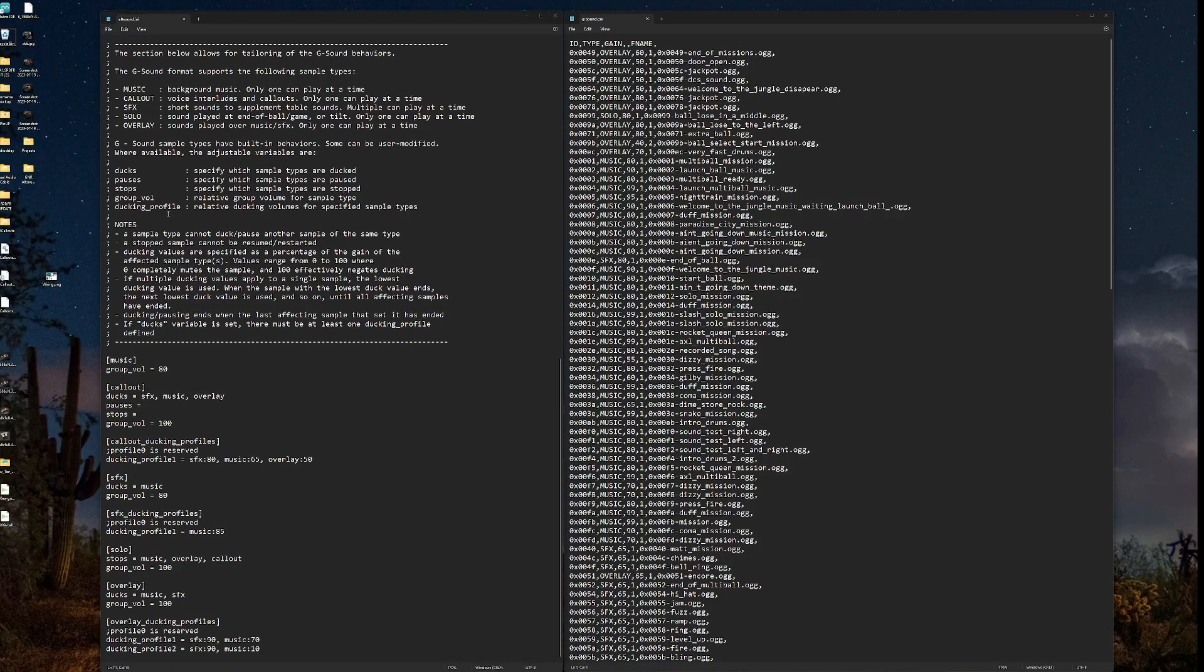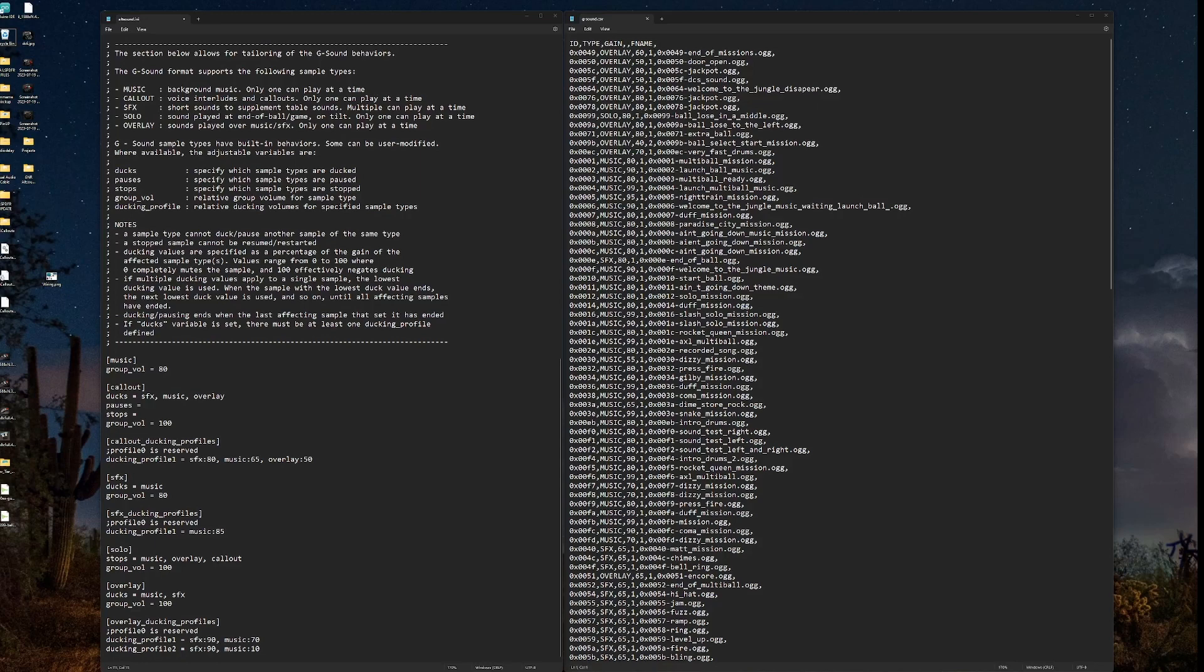So that's group volume and then ducking profiles. Relative ducking volumes for specified sample types. And you can see we'll set those down here as well. And those are determined in this row on the G-sound. And that's per type. So ducking profile one for overlay is not the same as ducking profile one for solo. They each have their own types. And we'll see that right here.